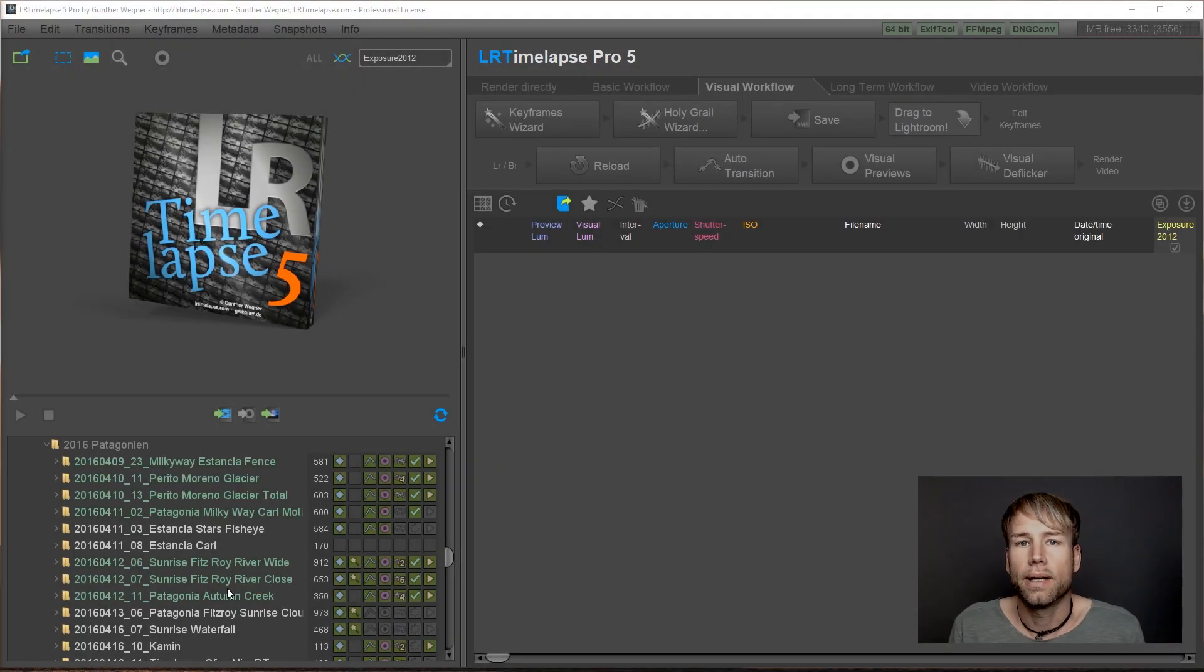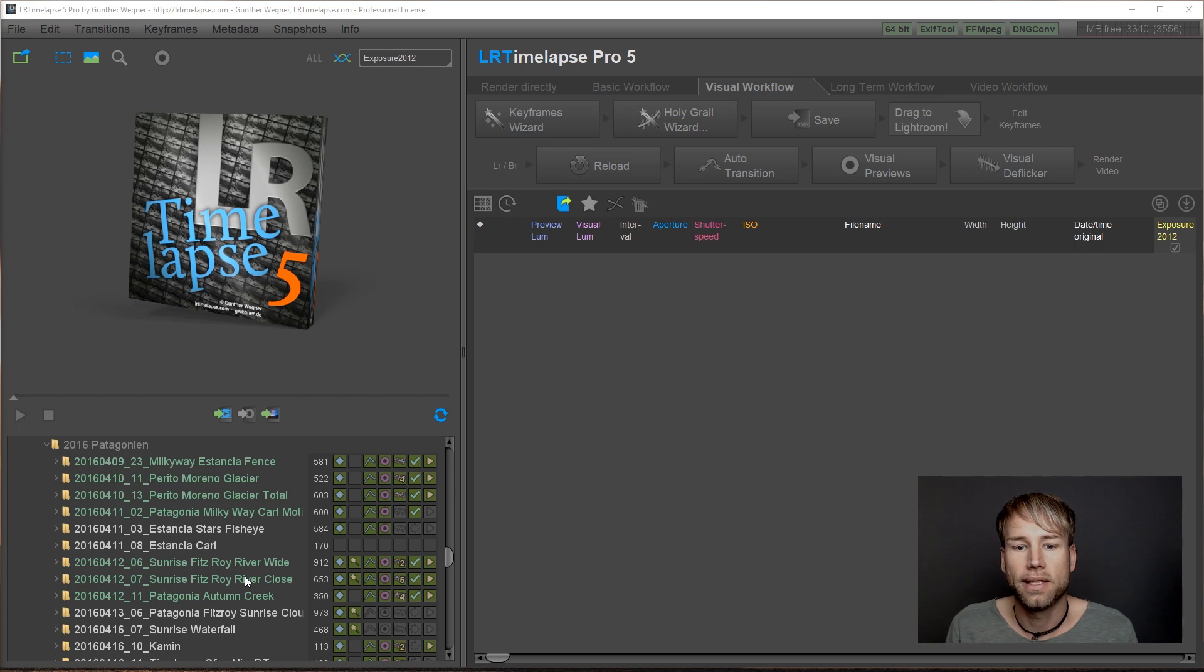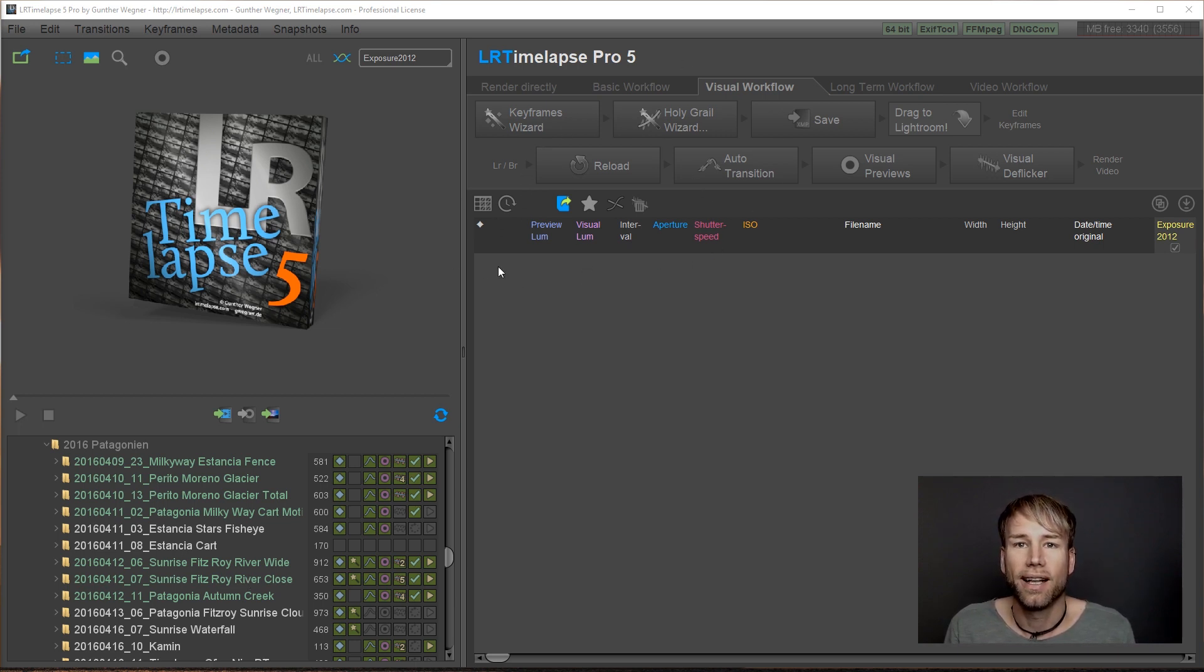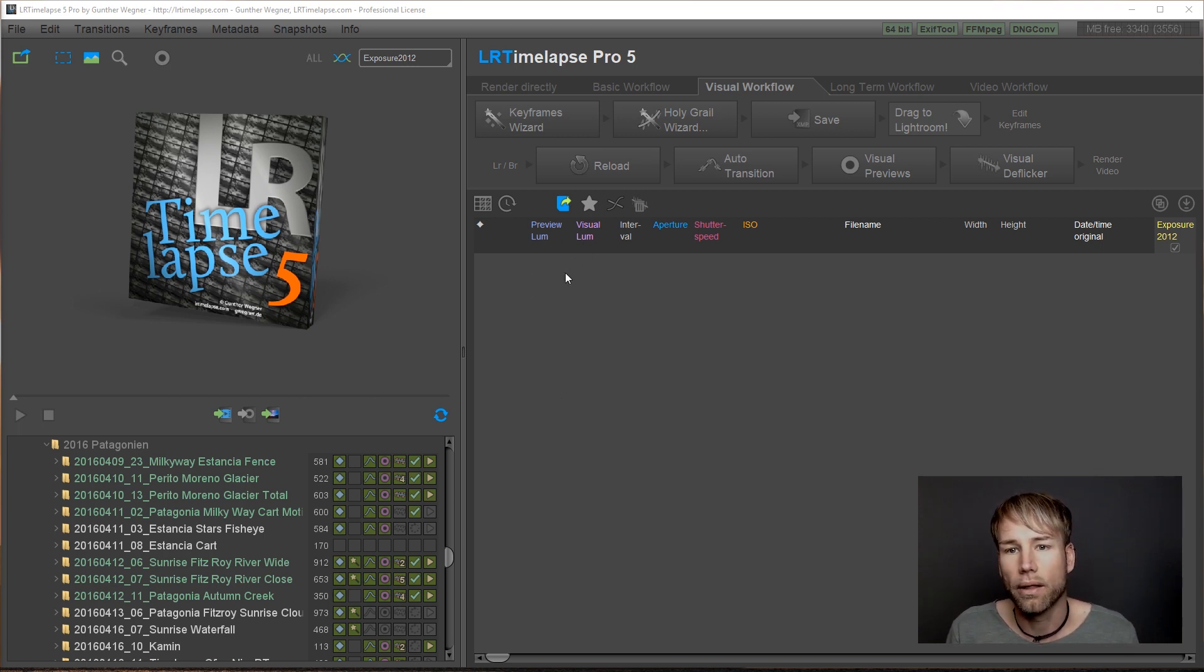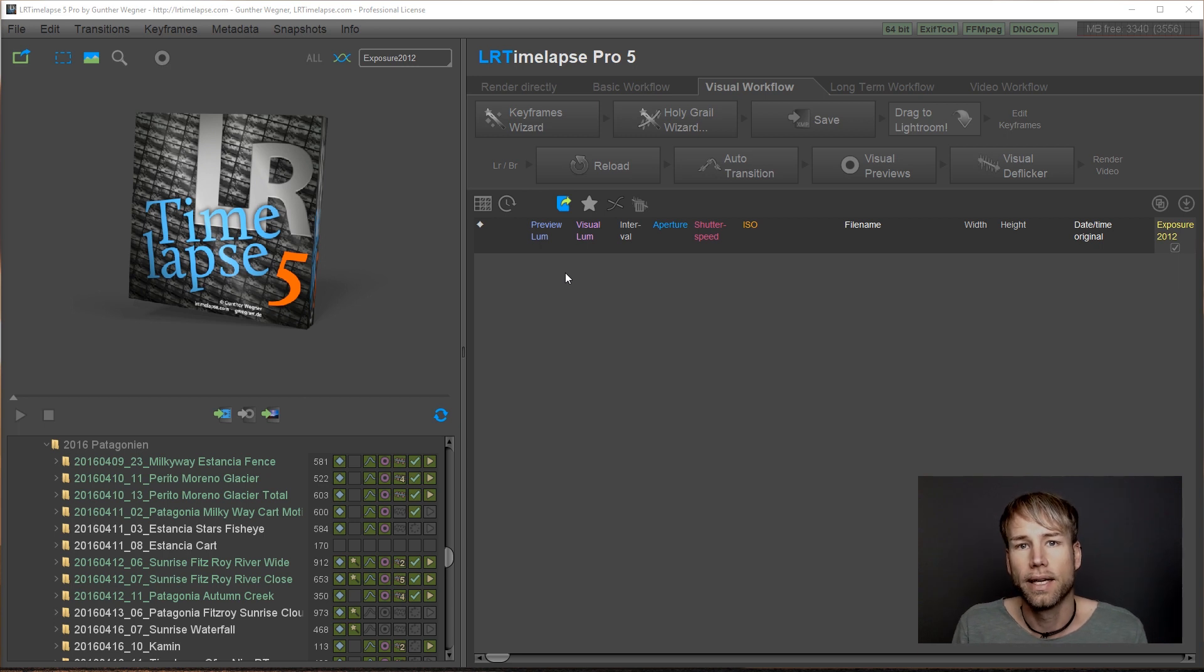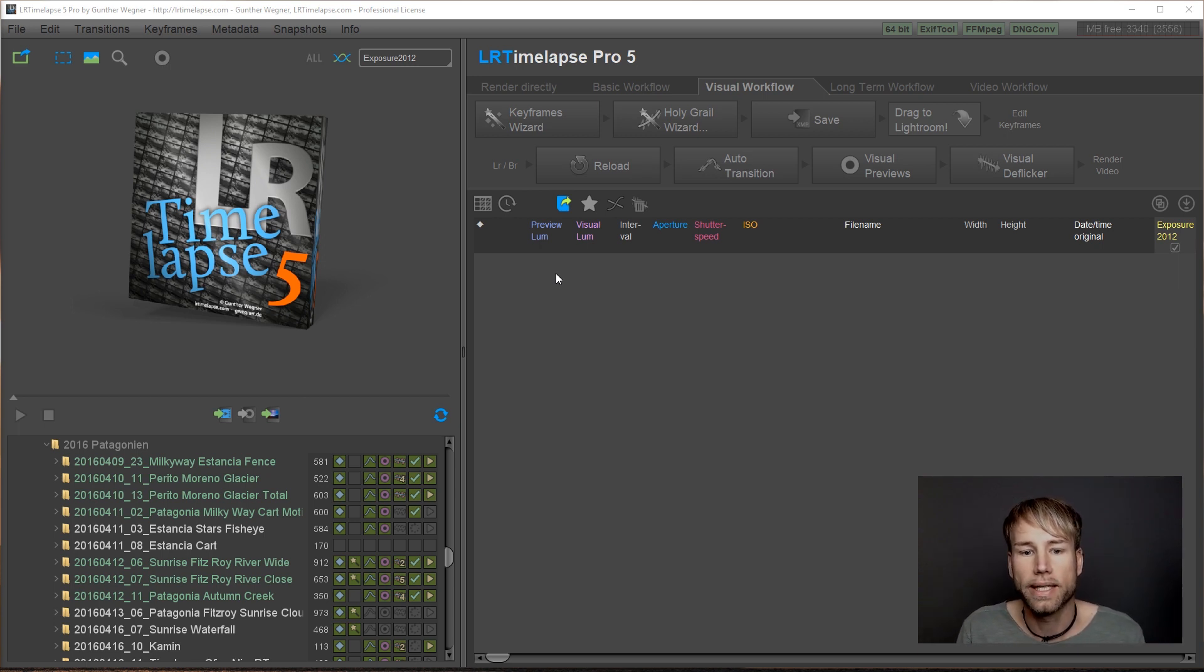When you open up the new LRTimelapse 5, you'll instantly see that something has changed. Every single icon has been redone. They are all high resolution now. They scale well. The whole interface scales well on high resolution displays.